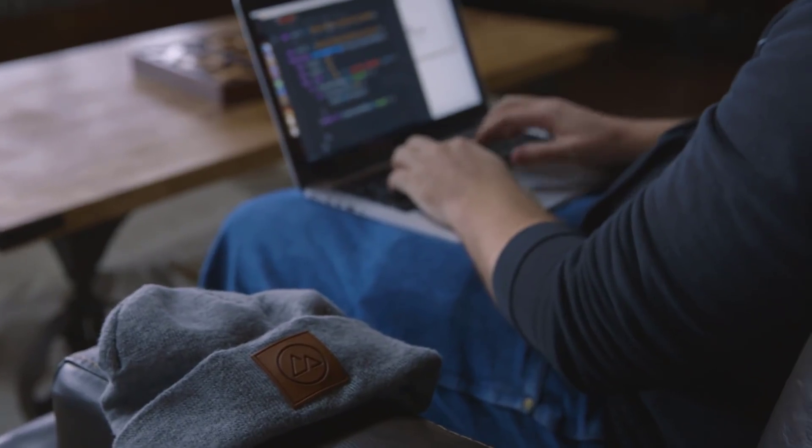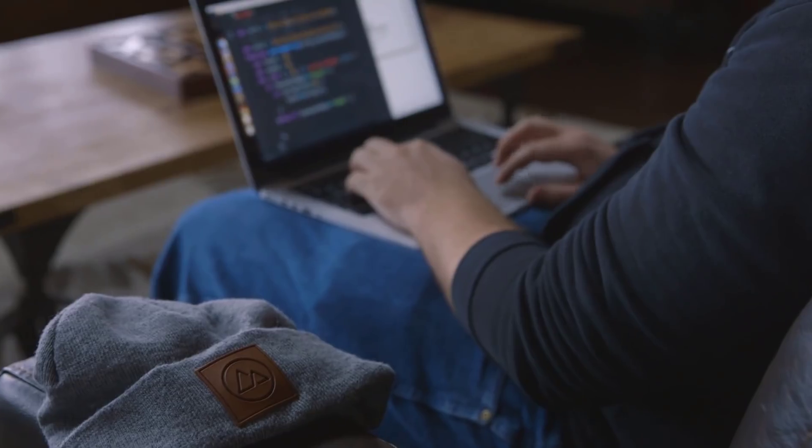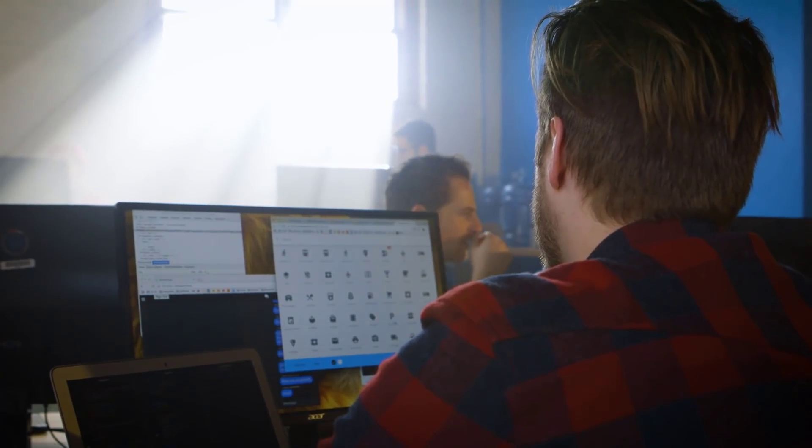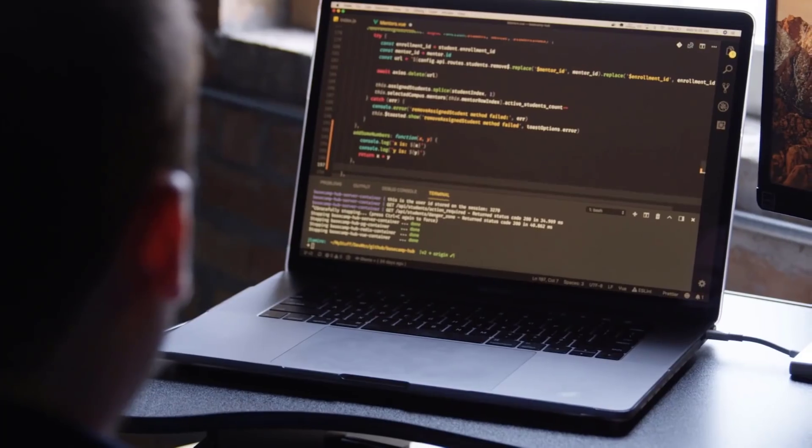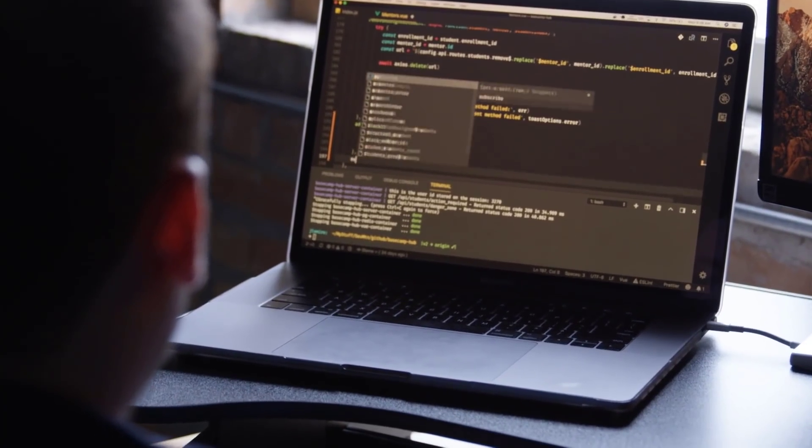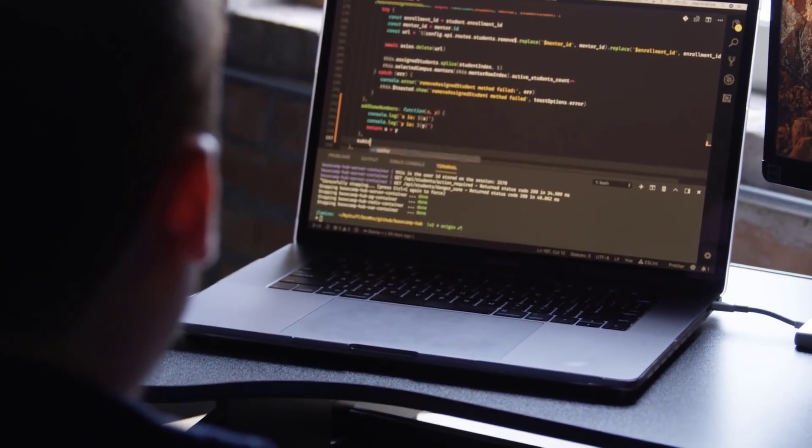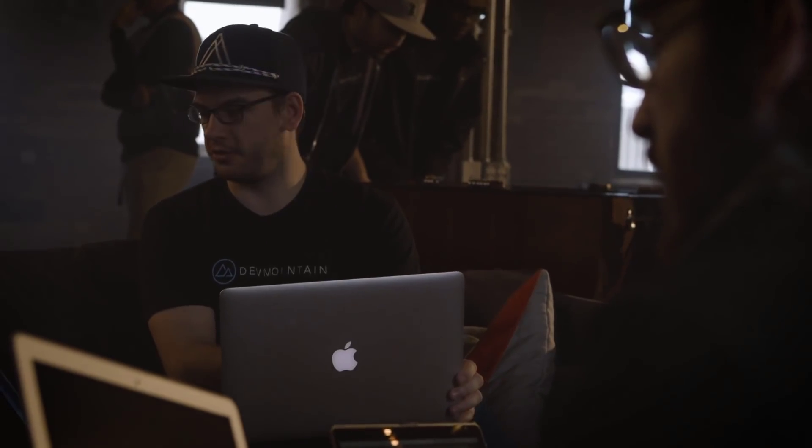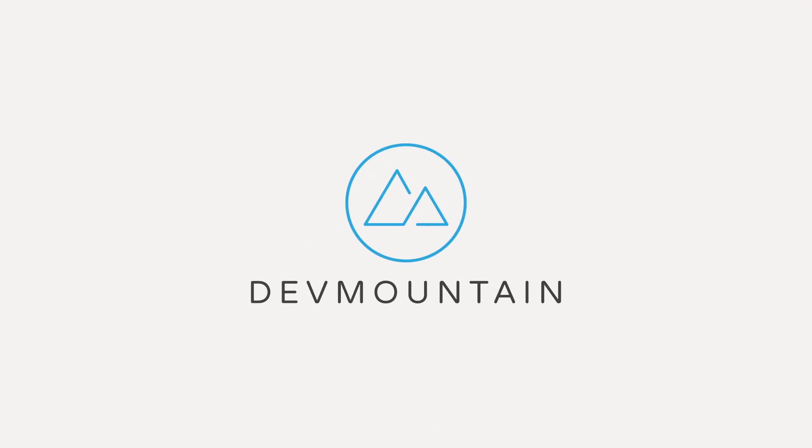Hey guys, this video is brought to you by DevMountain. DevMountain is an in-person coding and design bootcamp that offers housing at no extra cost for immersive students. They even have career services that can help you with job placement after you graduate. DevMountain loves hearing from my subscribers, so be sure to click on the link in the description tab below if you or somebody you know is ready to dive into coding and design.